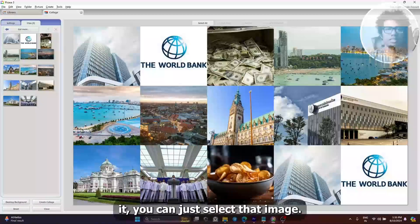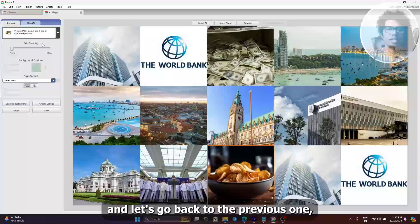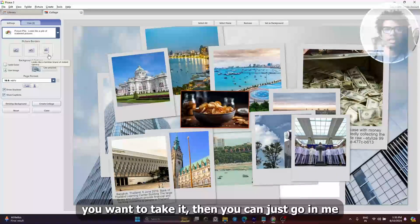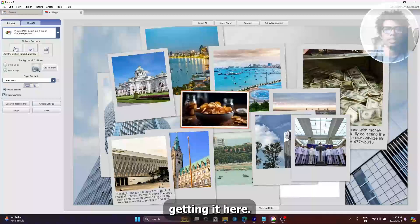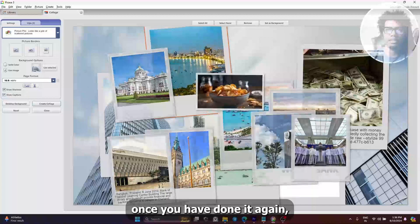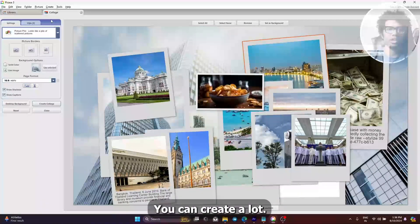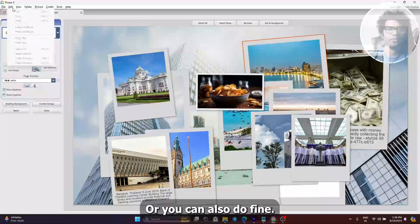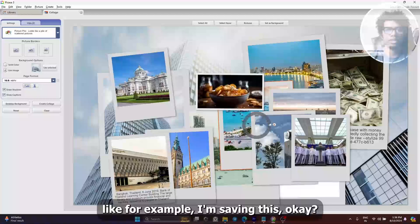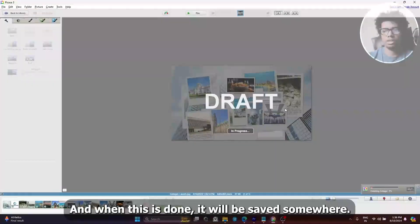Select the image — for example this one — and go back to the previous style. If you want to change it, you can just go and make the changes. Once you have arranged everything, to save it you can create a collage, or you can also go to File and create it from there.